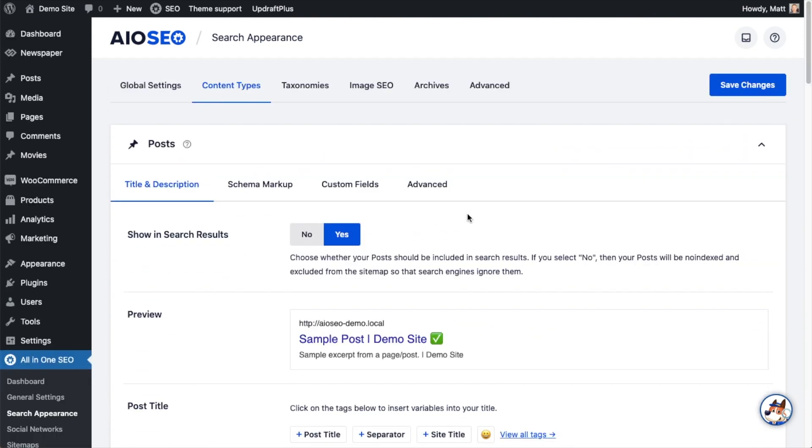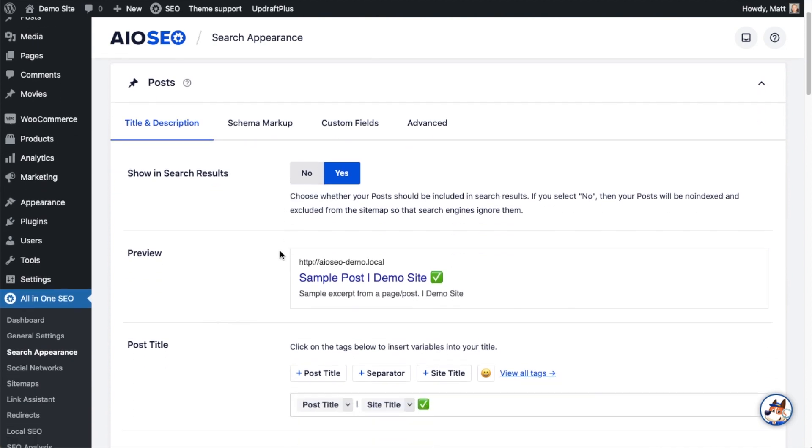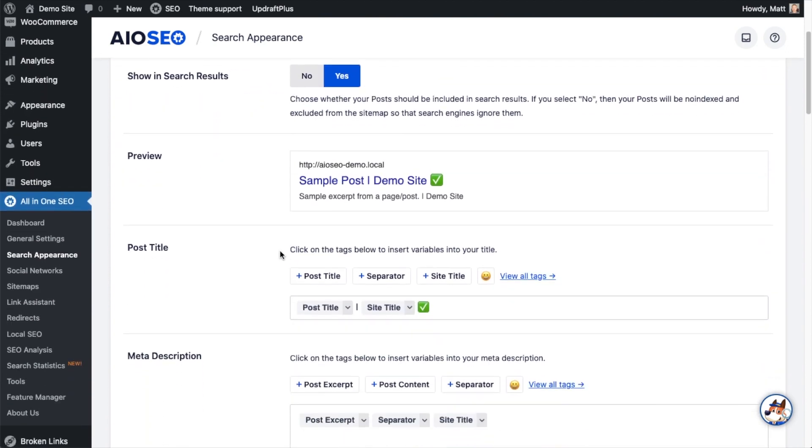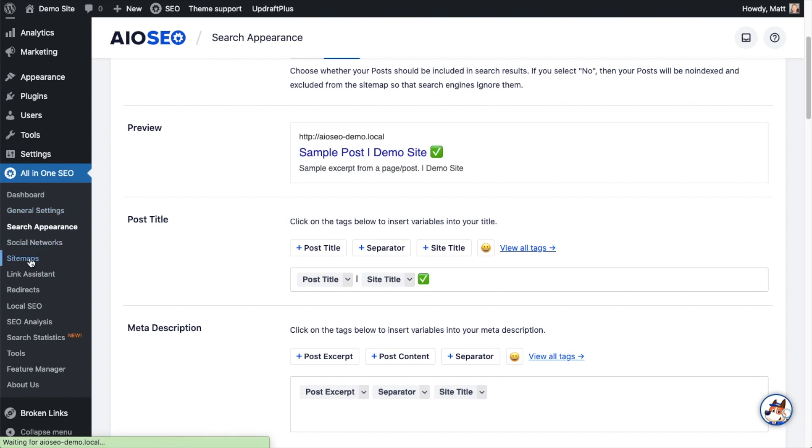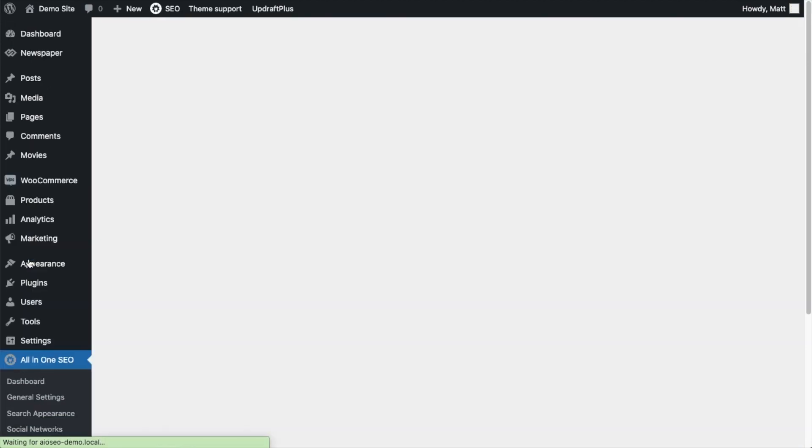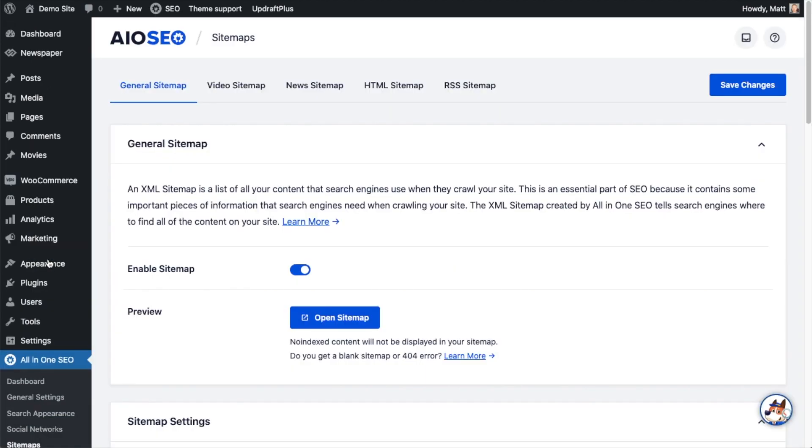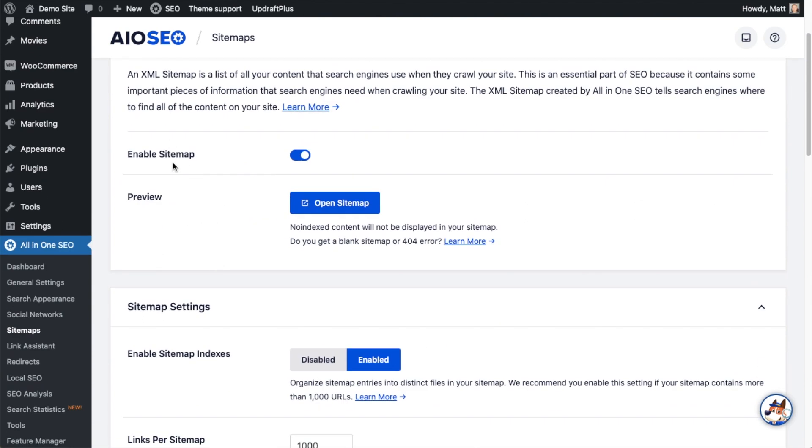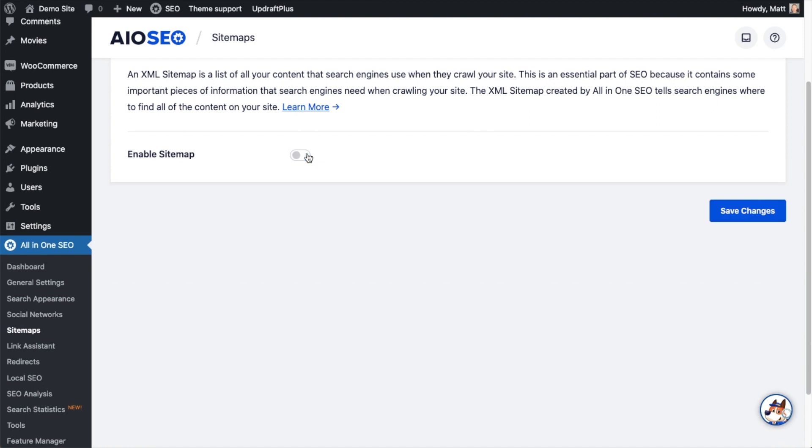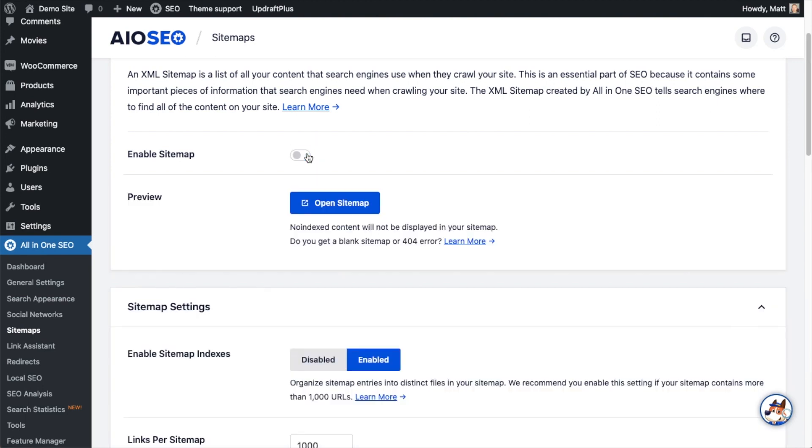We want to let Google know as soon as possible that you've made all these changes. If you do nothing, that's fine. Google will crawl your site eventually. But the best way to do this is to make sure you're using an XML sitemap to help Google out. From the All-in-One SEO menu on the left, go ahead and click the link that says Sitemaps. On the General Sitemap tab, you just want to ensure that Enable Sitemap is toggled into the On position here.